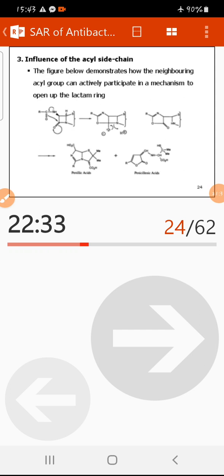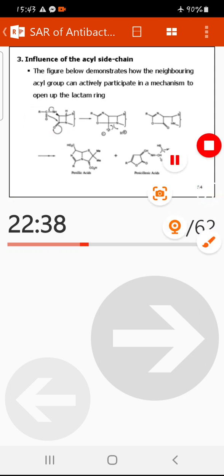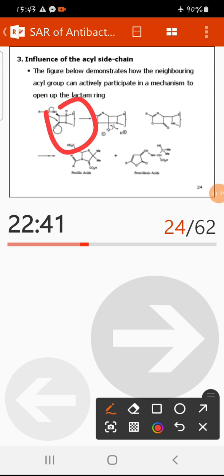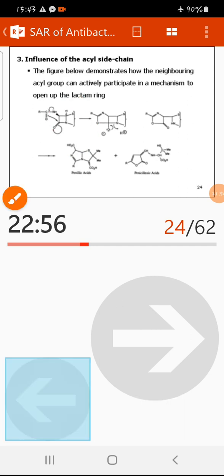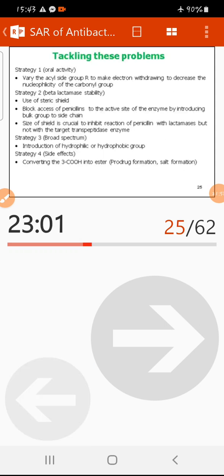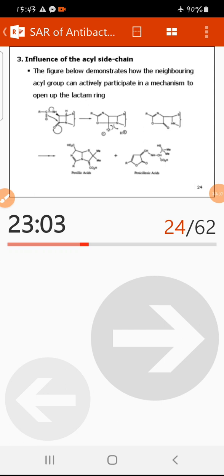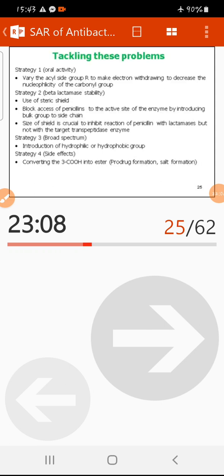The third reason is the influence of the acyl side chain. The carbonyl group on the acyl side chain can react with the beta-lactam carbonyl carbon to form another ring that is unreactive and has no antibacterial activity. These are the three main reasons why penicillin is acid sensitive and cannot be given orally.